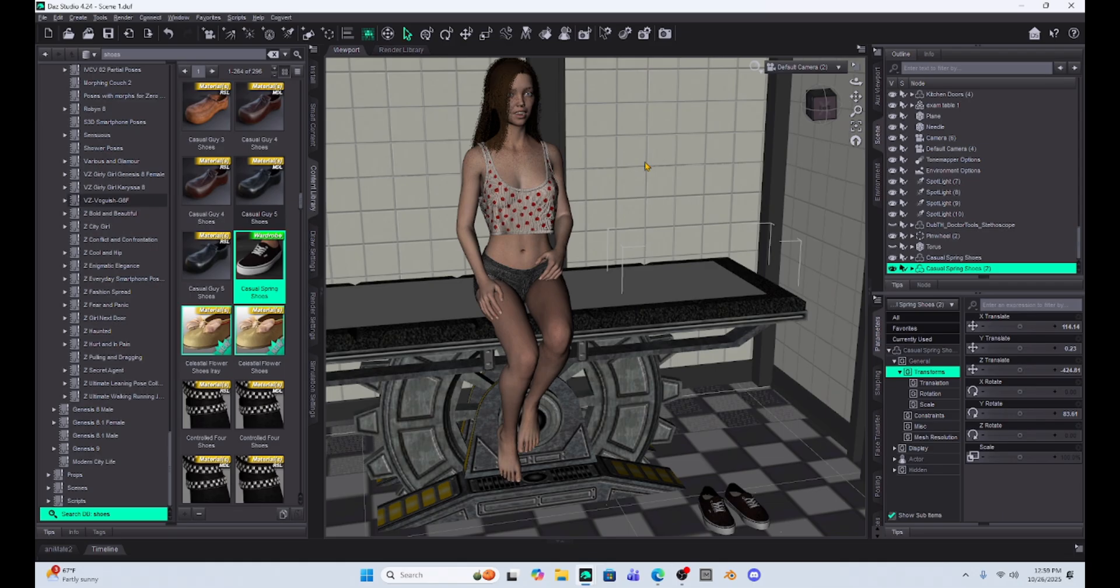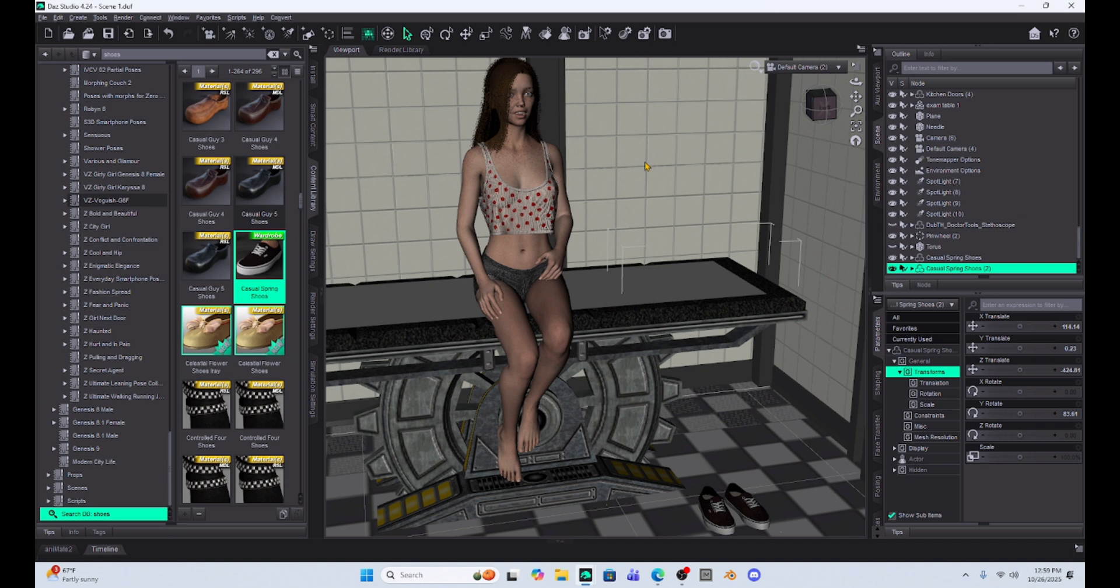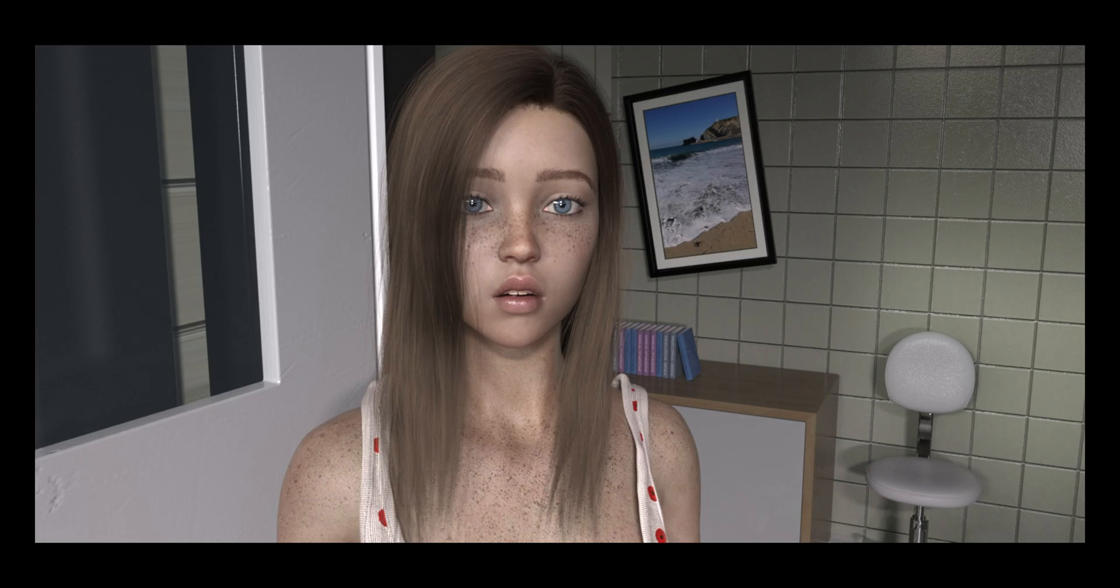All right. Don't forget to like, subscribe, give me some comments, give me some pointers if you do this differently, but I found this an easy way to get shoes posed. All right. Until next time, happy rendering and have a great day.